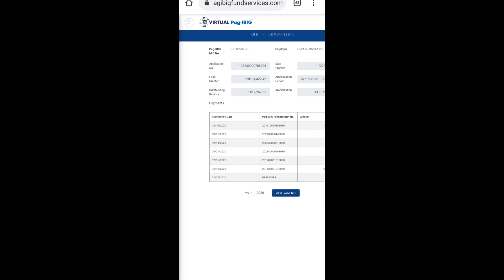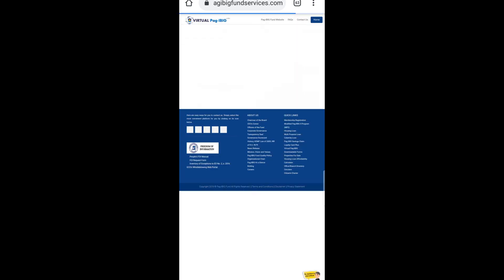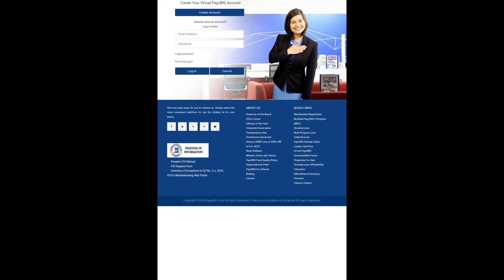Everything is good and done. This tutorial will add to your knowledge on how to pay your multi-purpose loan using the Bayad Center application and your bank account. Note that there is no BPI bank partner in the Bayad Center application, so you have to use BDO, EastWest, or other available banks. Just select the bank you're going to use in your Bayad Center application. Thank you very much for watching and have a good day!